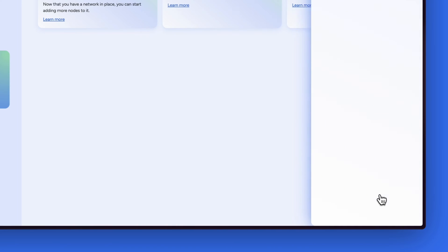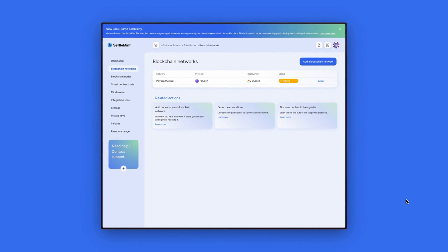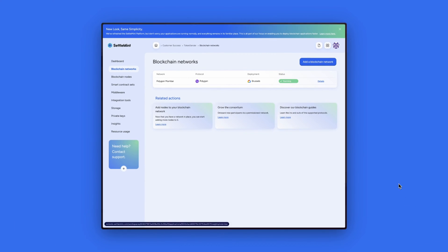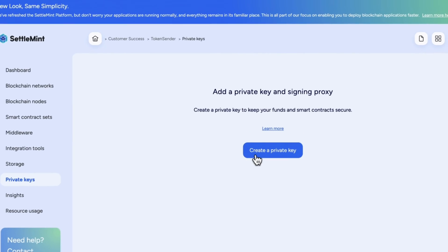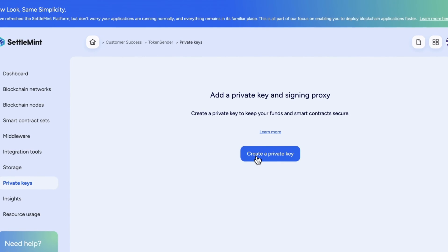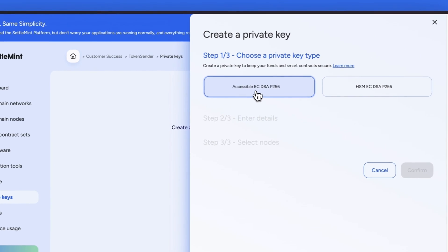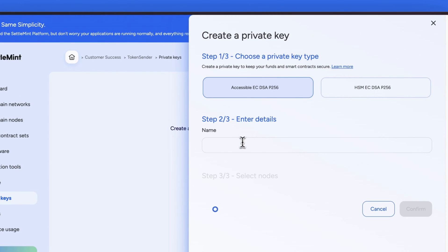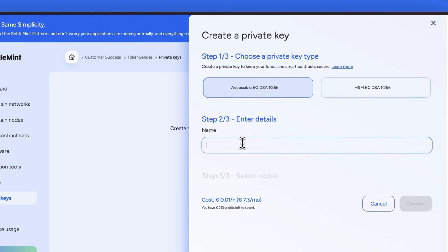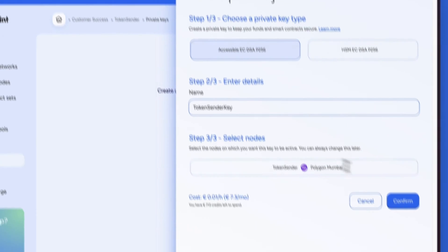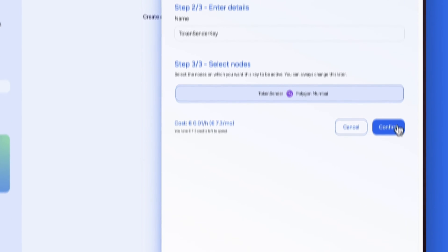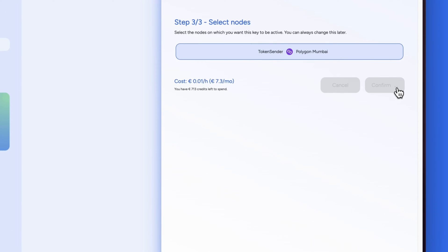Once the network and node are deployed it is now time to create a private key so we can fund our wallet. To do this click on private keys on the left. Create a private key and we will choose the accessible option. Let's name this private key Token Sender again. Then select the node we want to attach it to and click confirm.